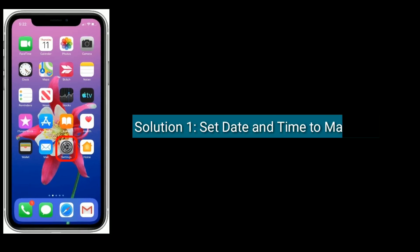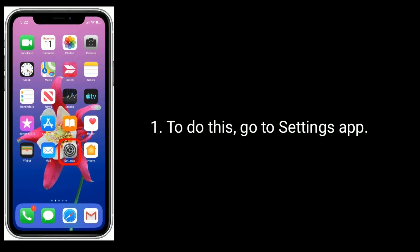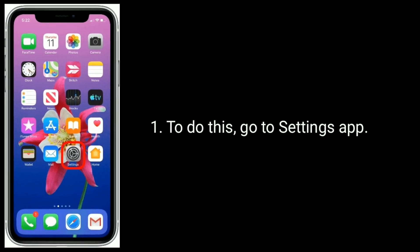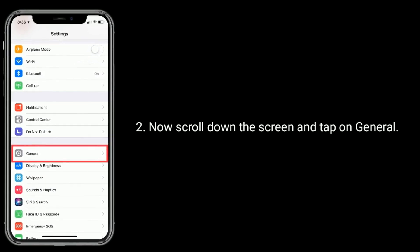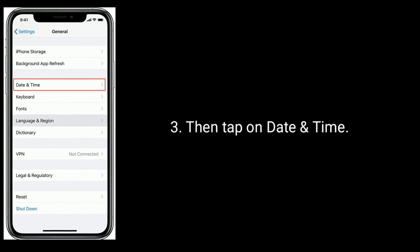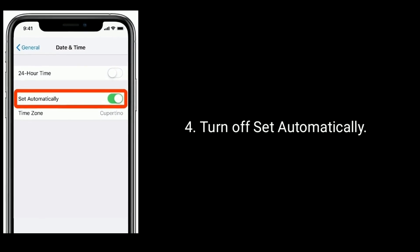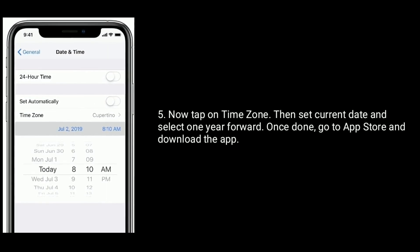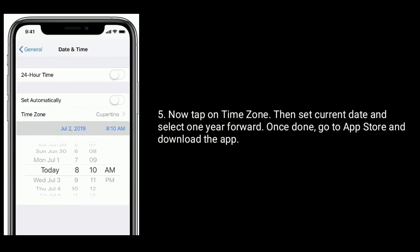Solution 1 is to set date and time to manually. To do this, go to the Settings app. Now scroll down the screen and tap on General, then tap on Date and Time. Turn off Set Automatically. Now tap on Time Zone, then set the current date. Once done, go to the App Store and download the app.